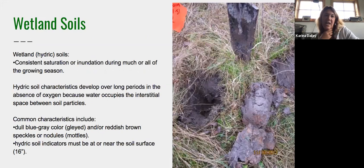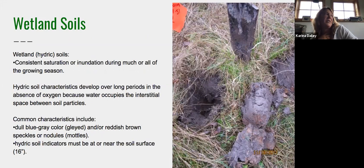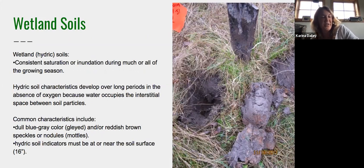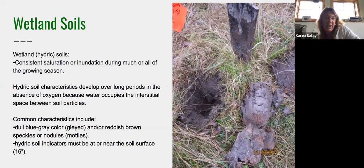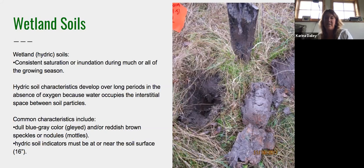Joe-Pye weed (Eupatorium) is a great example right now — you can look through fields in late summer, see that purple Eupatorium, and know you're most likely in a wetland. Wetland soils are saturated and inundated for much or all of the growing season. You may not see saturation at the time of a visit but you see evidence of the soil having been wet long enough to create a hydric soil.